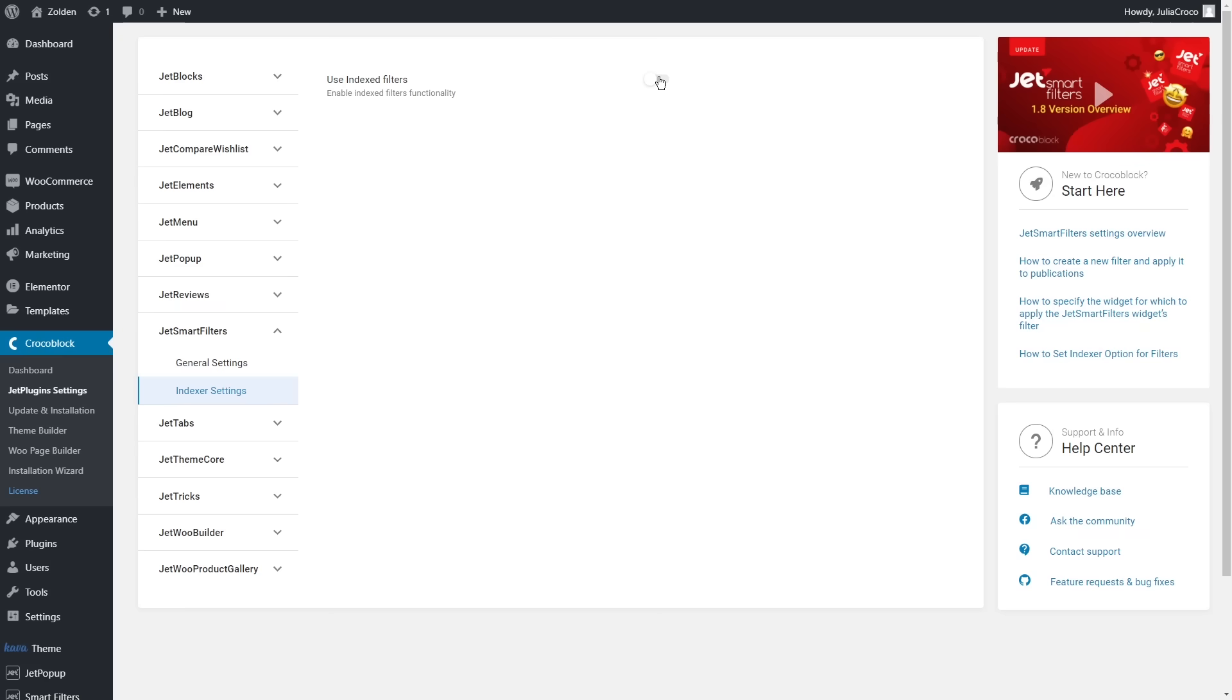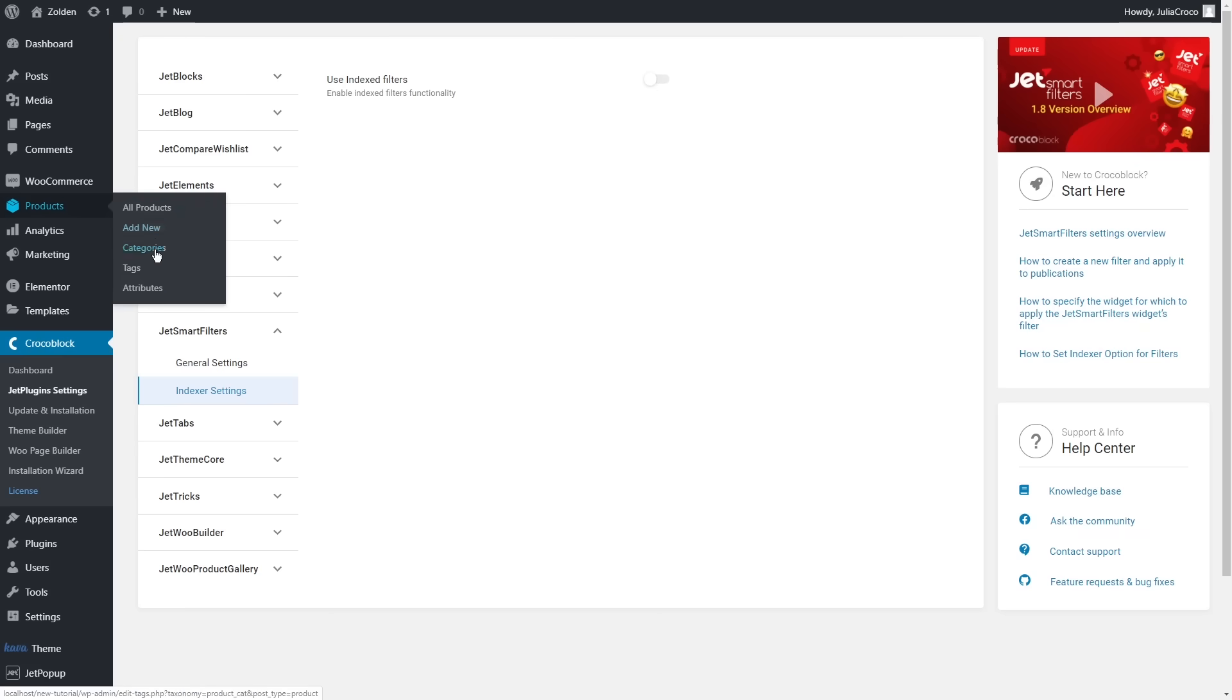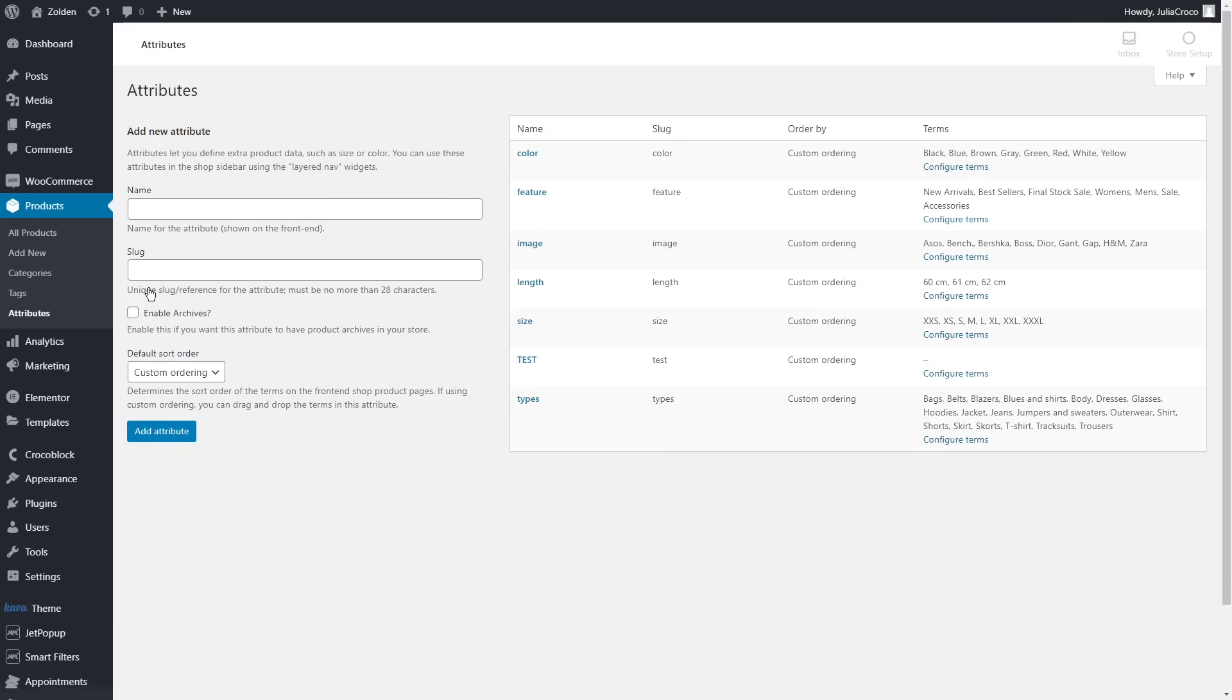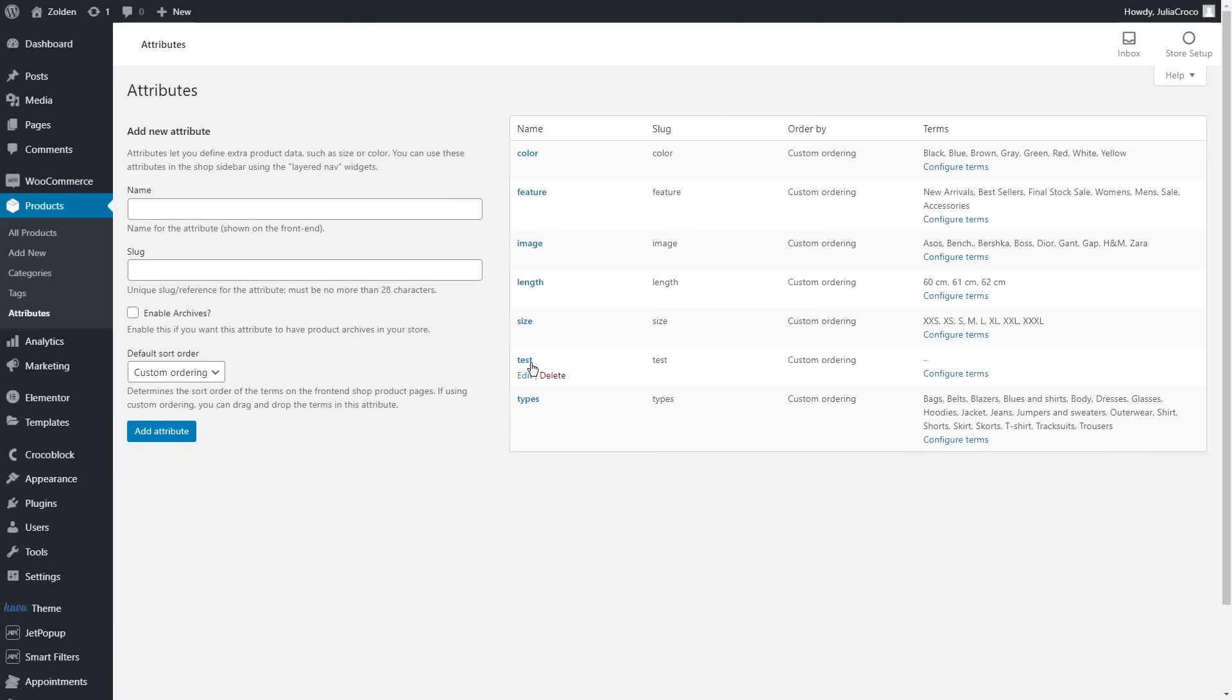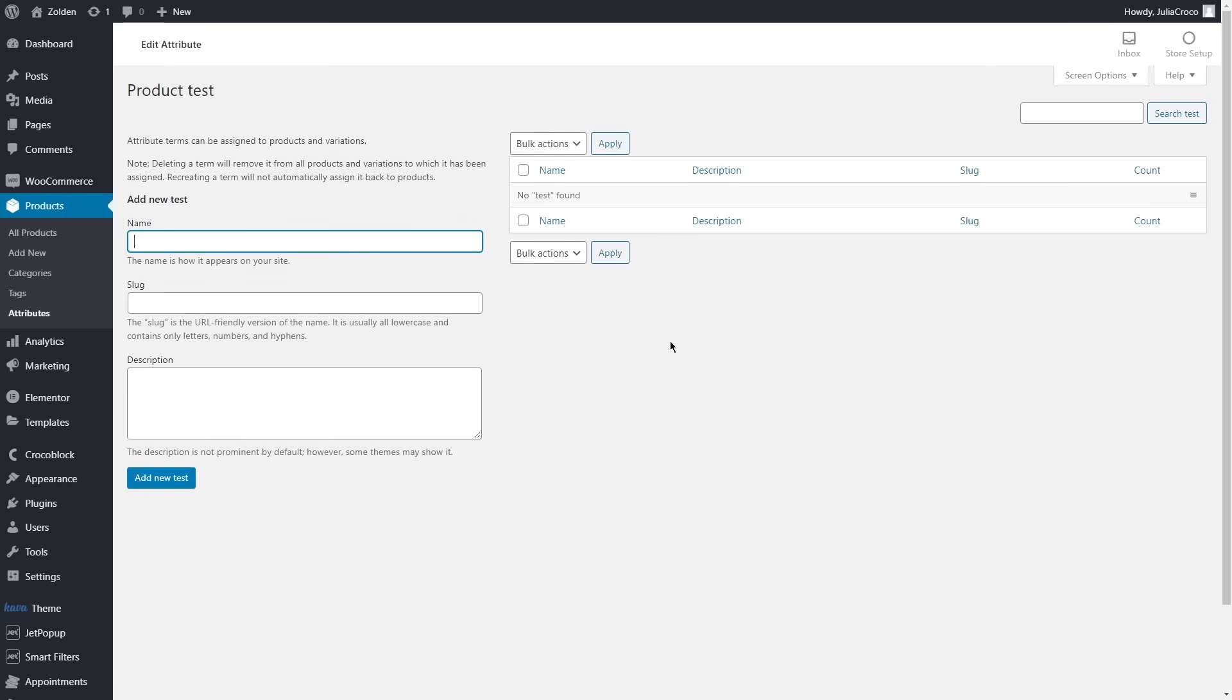To create custom product attributes, simply go to Product Attributes, add new attribute, and then add attribute terms that will be assigned to products and variations.